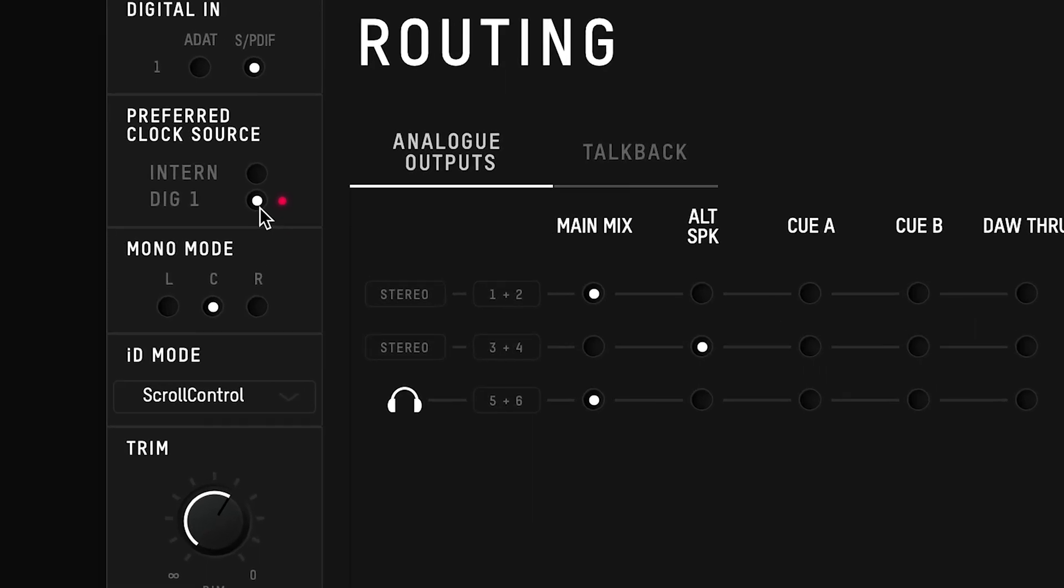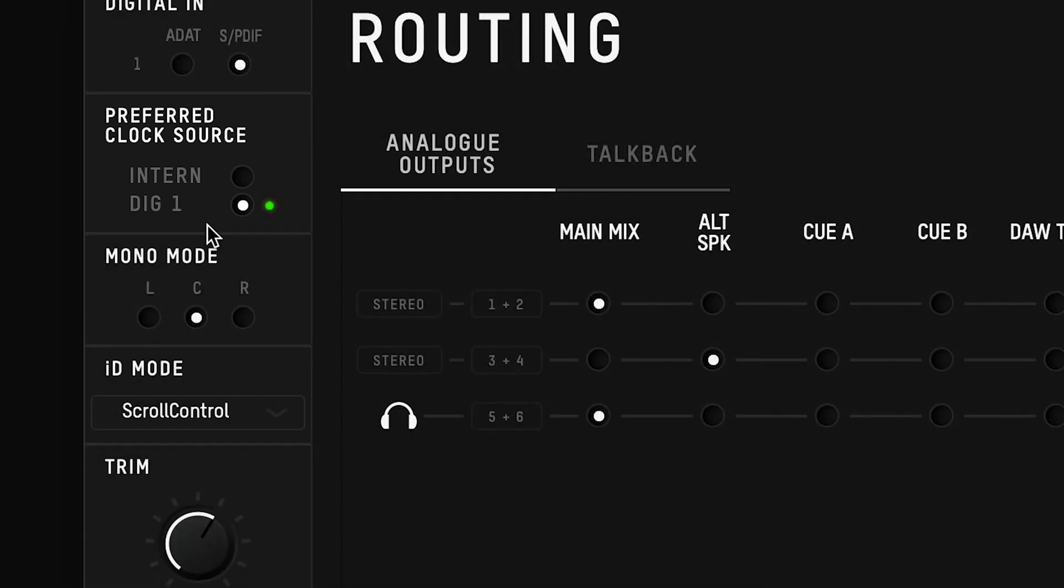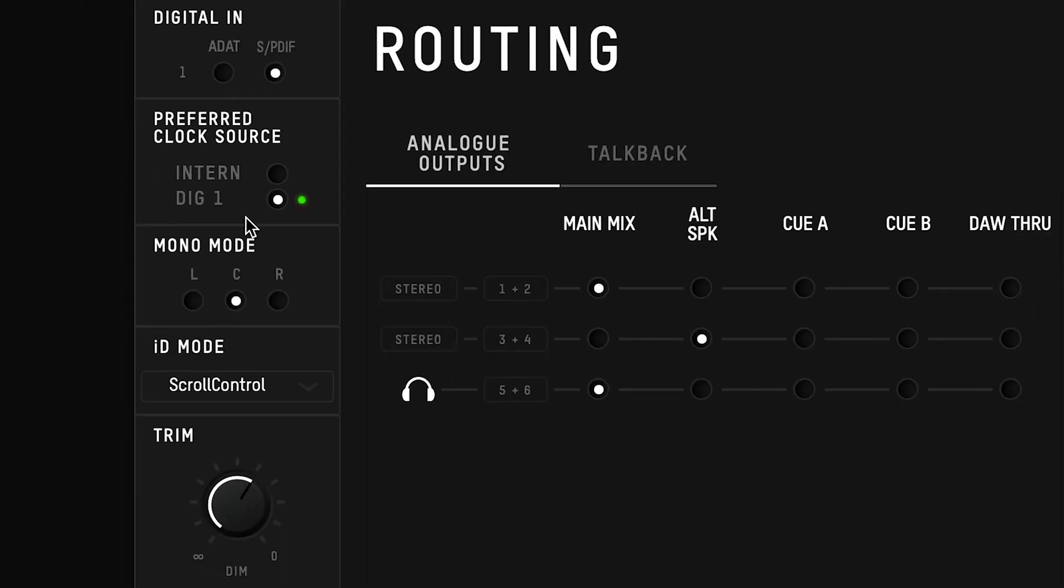If the indicator is red then this means that there is no clock signal on that input. This could be because a cable isn't connected, or the wrong digital protocol is being used. A yellow indicator shows that a valid clock signal is available, but the sample rate doesn't match the current sample rate of ID14. A green indicator means that a valid clock signal is present on that input, and is the correct sample rate so you're ready to record.